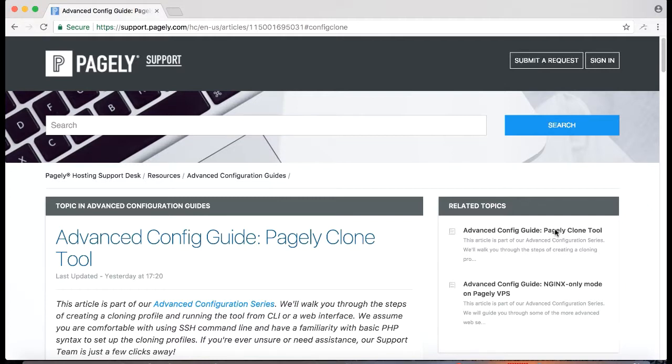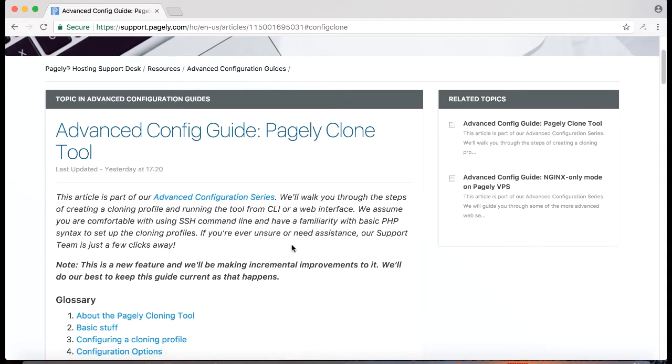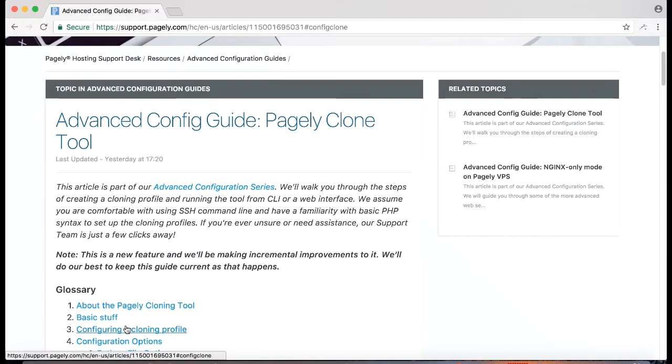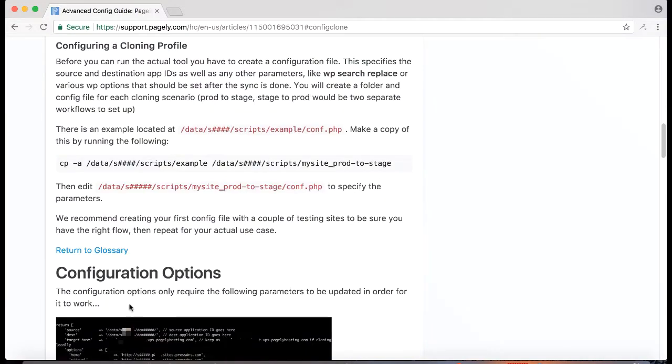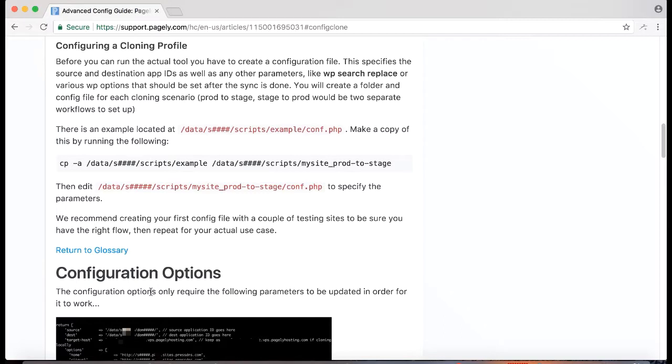As usual I'll be using Pagely documentation to accomplish this task. Today I'll be using the advanced config guide Pagely clone tool. I'm going to go ahead and go straight to the configuration cloning profile. Basic stuff essentially covers SSH access which we have documentation on and a screencast you can find on Pagely's YouTube playlist. I'm also going to assume you're already logged into your server.